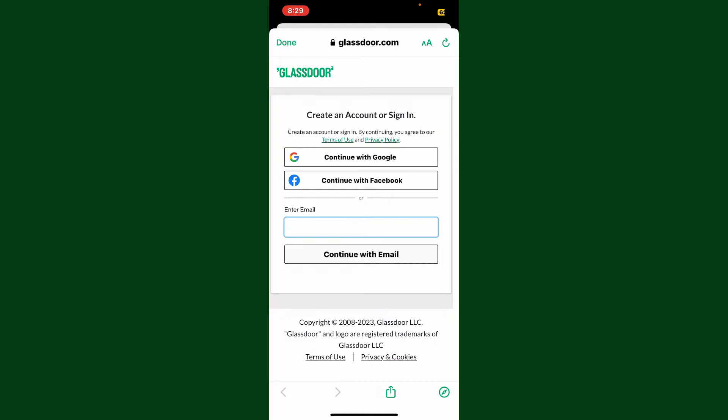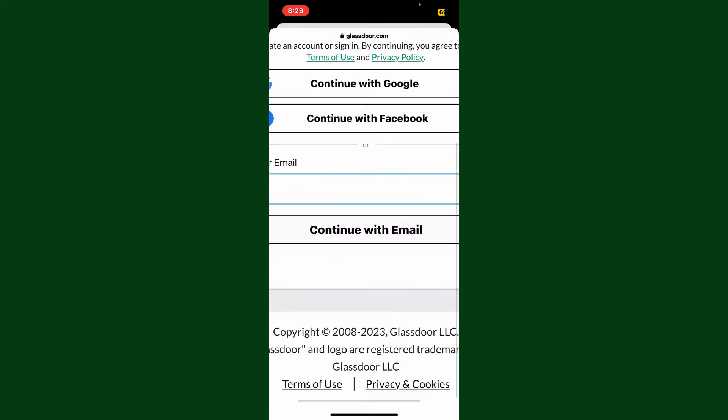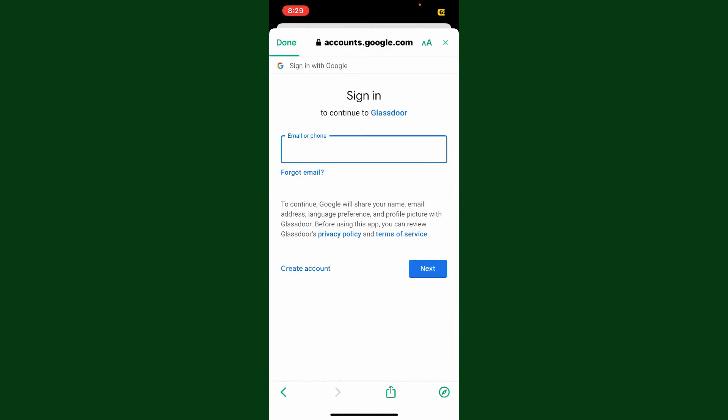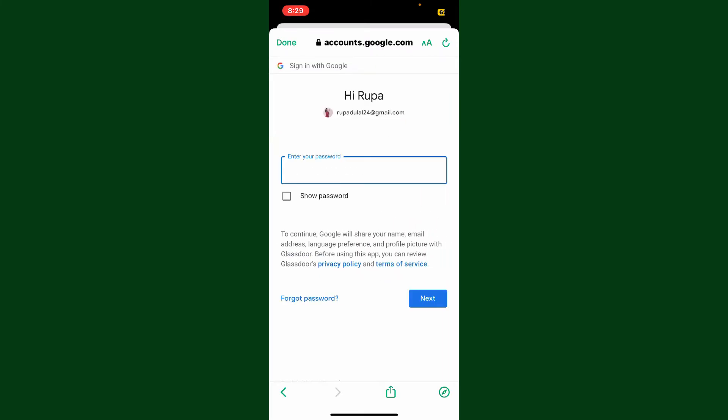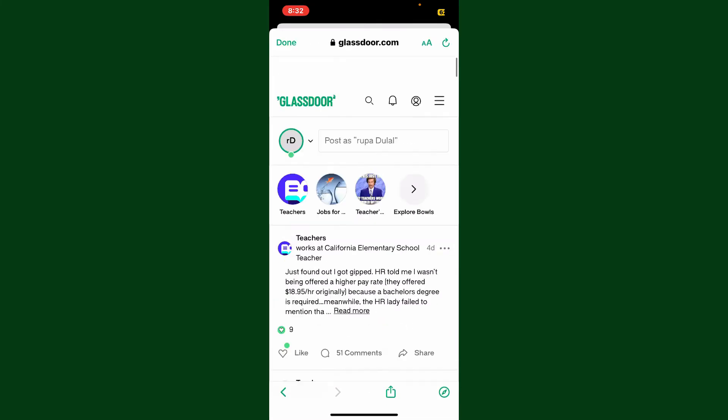To continue logging in with your Google account on Glassdoor, simply tap on the 'Continue with Google' option at the top. You'll then need to type in your Google account email or phone number, type it in and tap on 'Next'. On the next page, type in your Google account's password and tap 'Next' again.